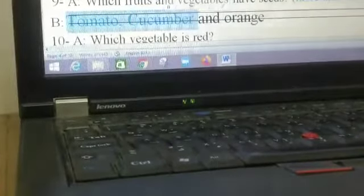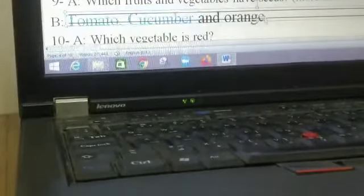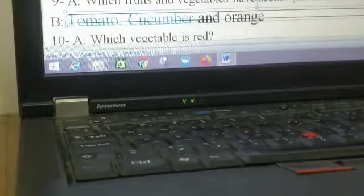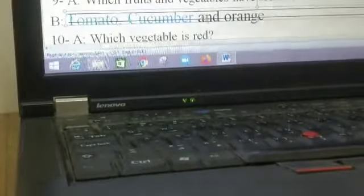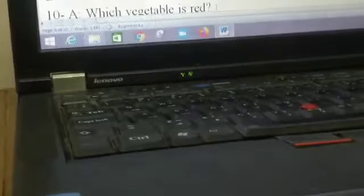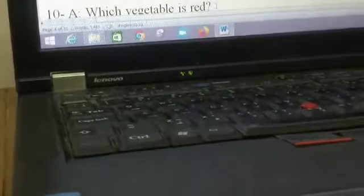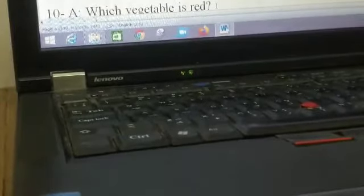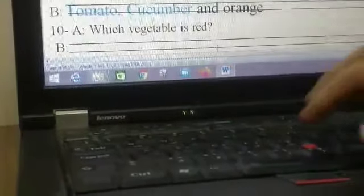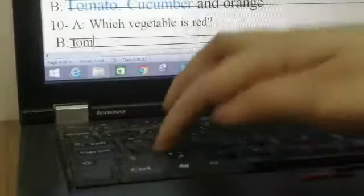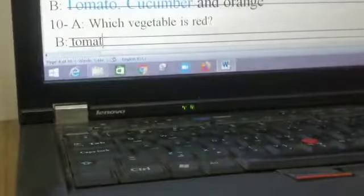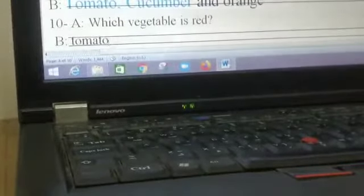Okay, the next one, which vegetable is red? When I see red, I will write tomato, because tomato is red.